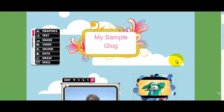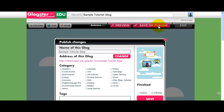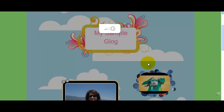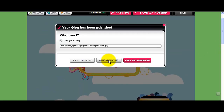When I'm done with this, I can go ahead and choose to publish it — that would be right here. I have a name already and I can go ahead and hit save. Then it will save that for me. I can go ahead and continue editing, view this Glog, or go back to the dashboard. I'm going to go ahead and view this Glog so we can take a look at what it looks like.